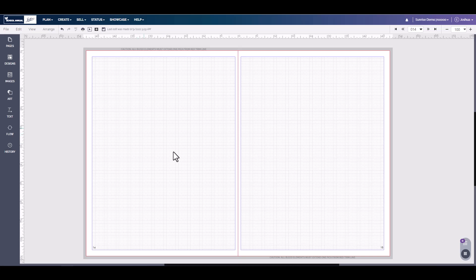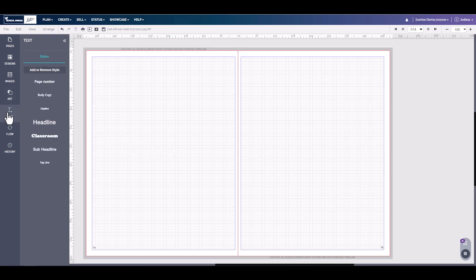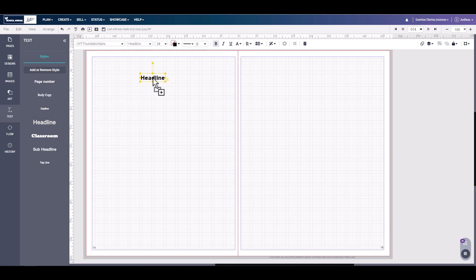After logging in and navigating to your page, you can simply select the text tab and pull any text by clicking and dragging it over.